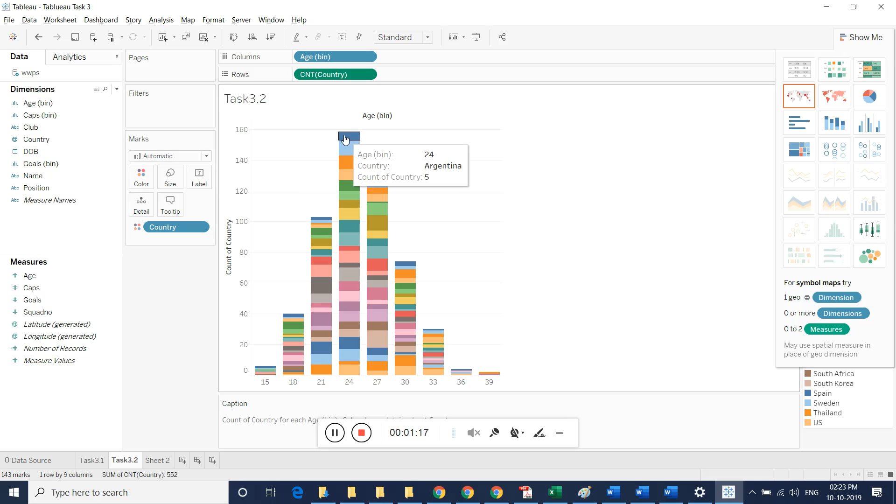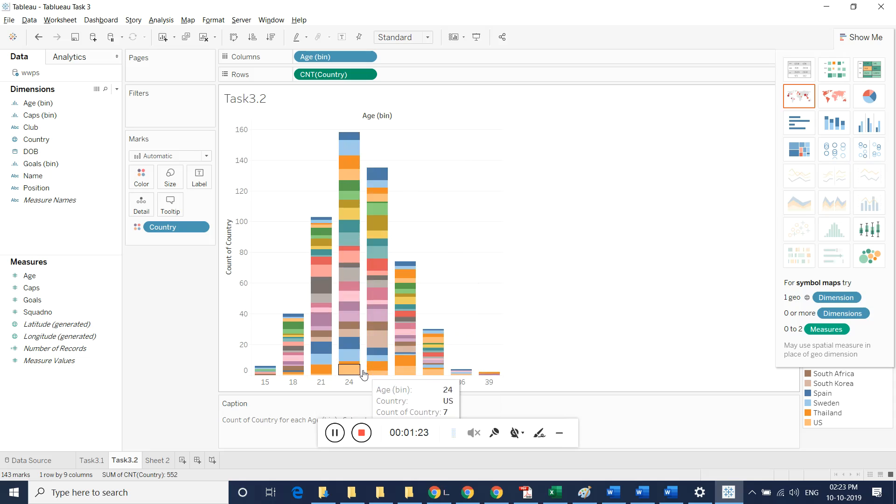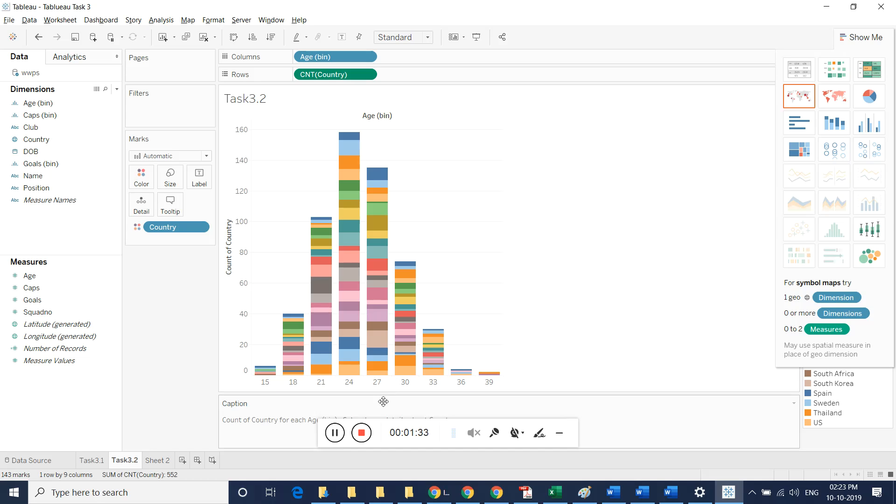For any country, age 24 played more number of games. Age 27 played the next highest number of games for the country, and age 21 is the third highest number.